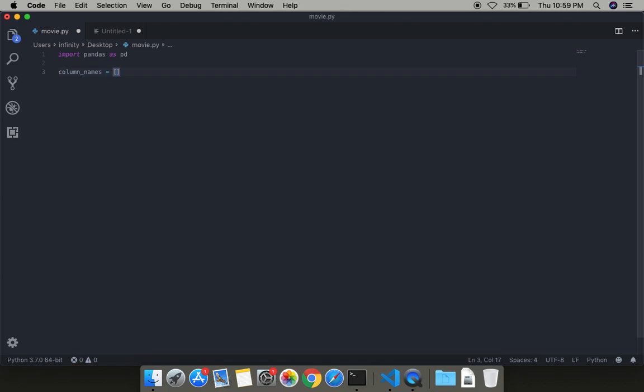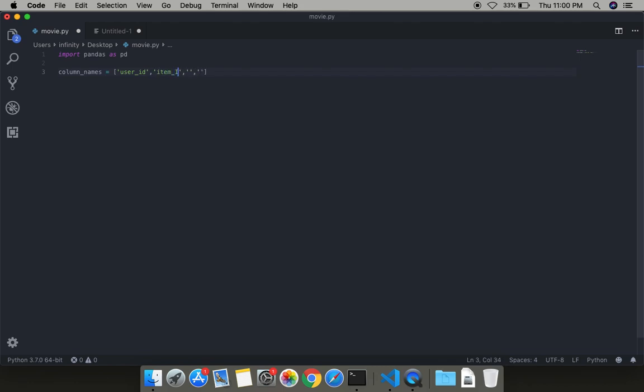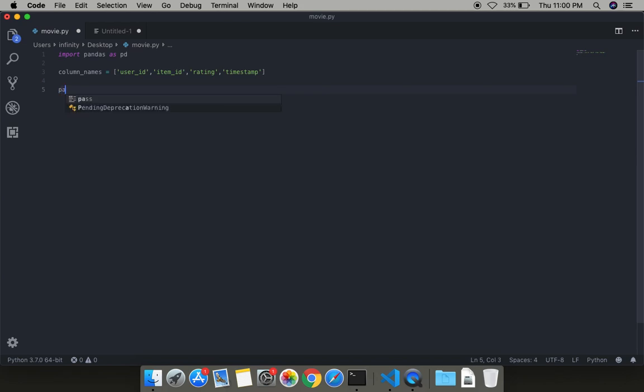Here I am defining the column names that I will be using. First is user_id, item_id - prefer all in small letters - then rating, and then time. Now let's define the path for the file.